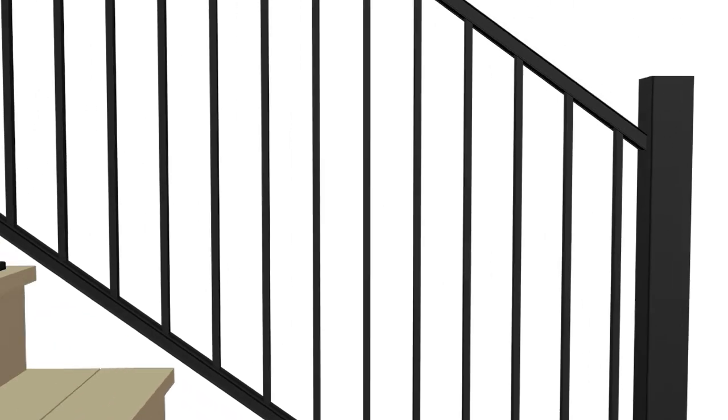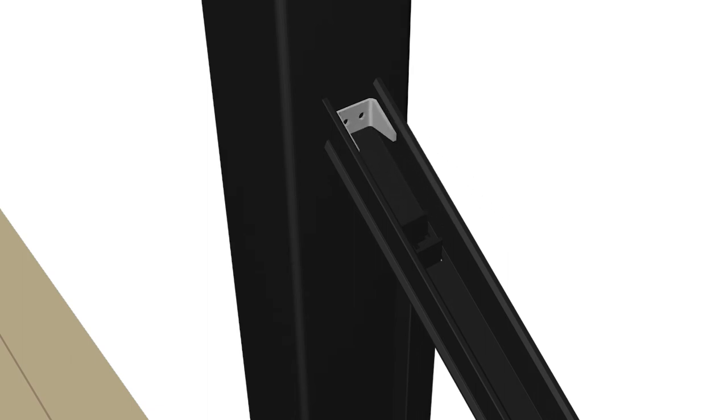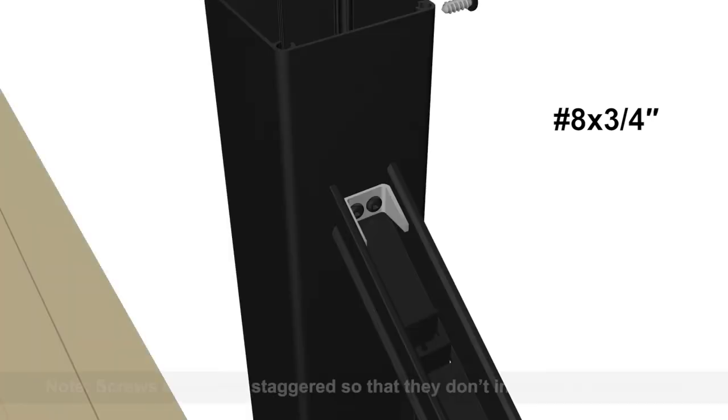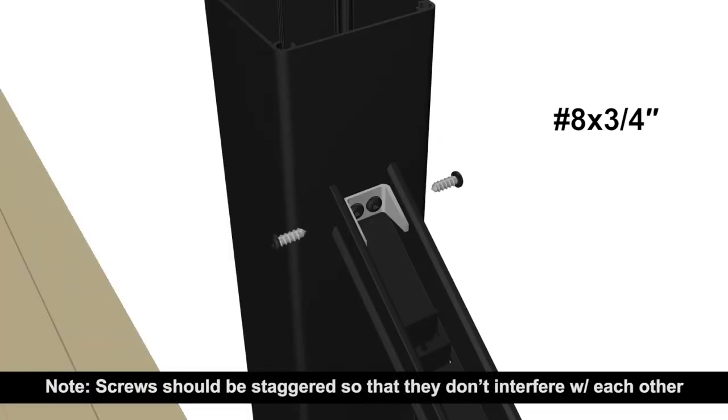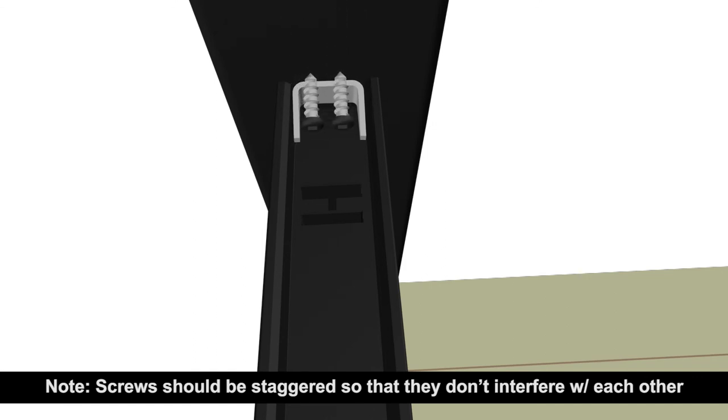After the lower extrusion is fully seated on the lower clips, insert the stair panel attach clips into upper extrusion. Secure the attach clips to the post with two number 8 by 3/4 inch self-drilling screws. Then secure the upper extrusion to the stair panel attach clip. Repeat this same procedure for the upper extrusion of the lower post.